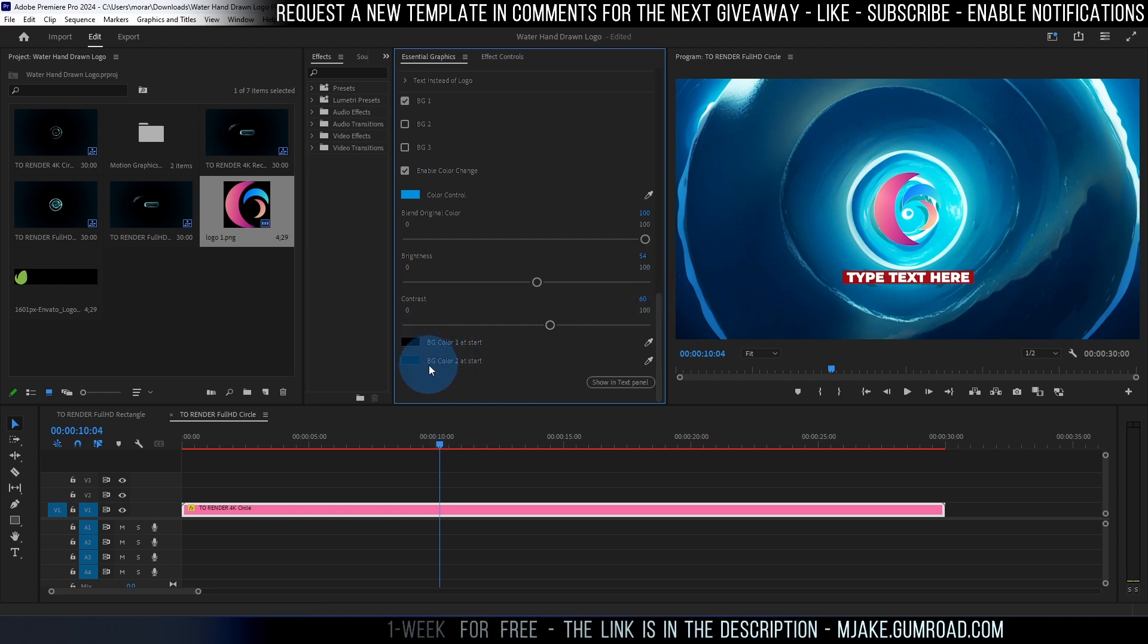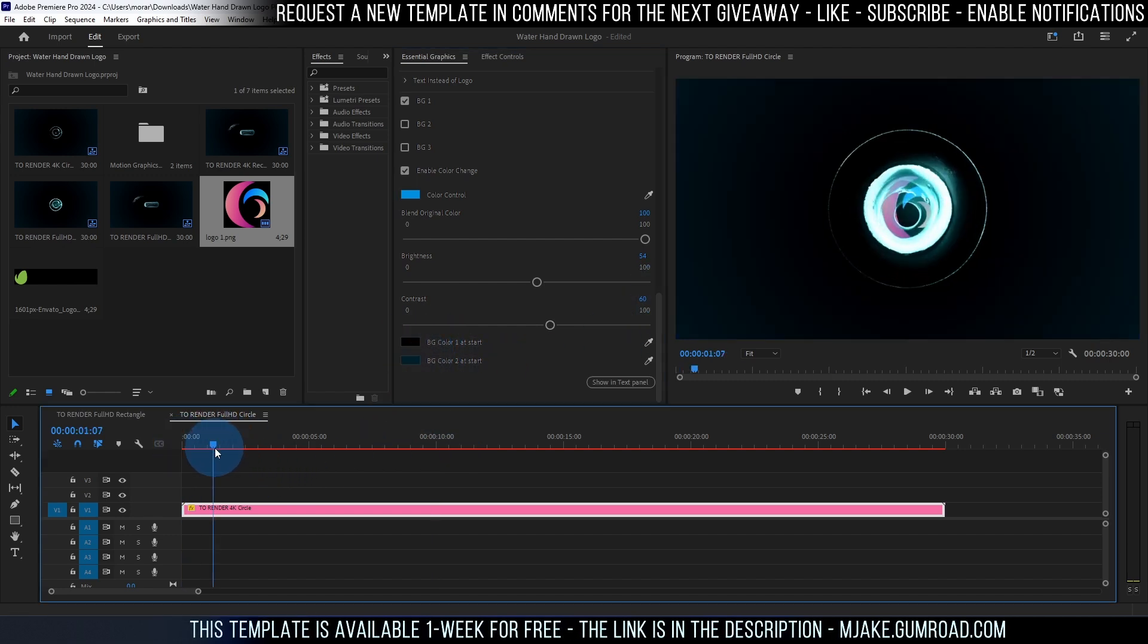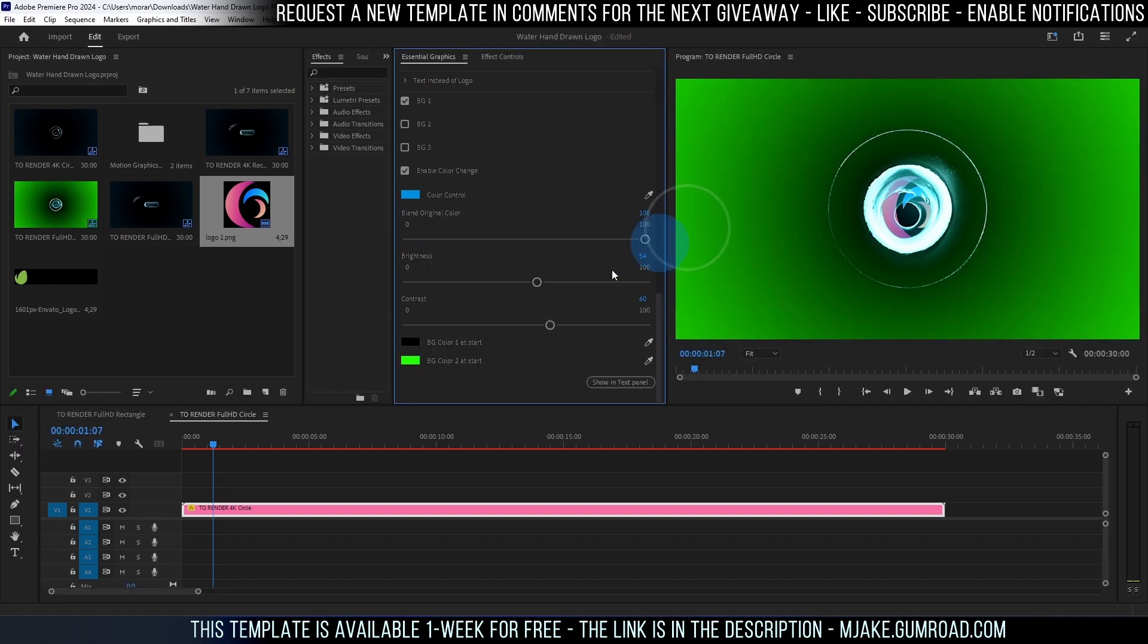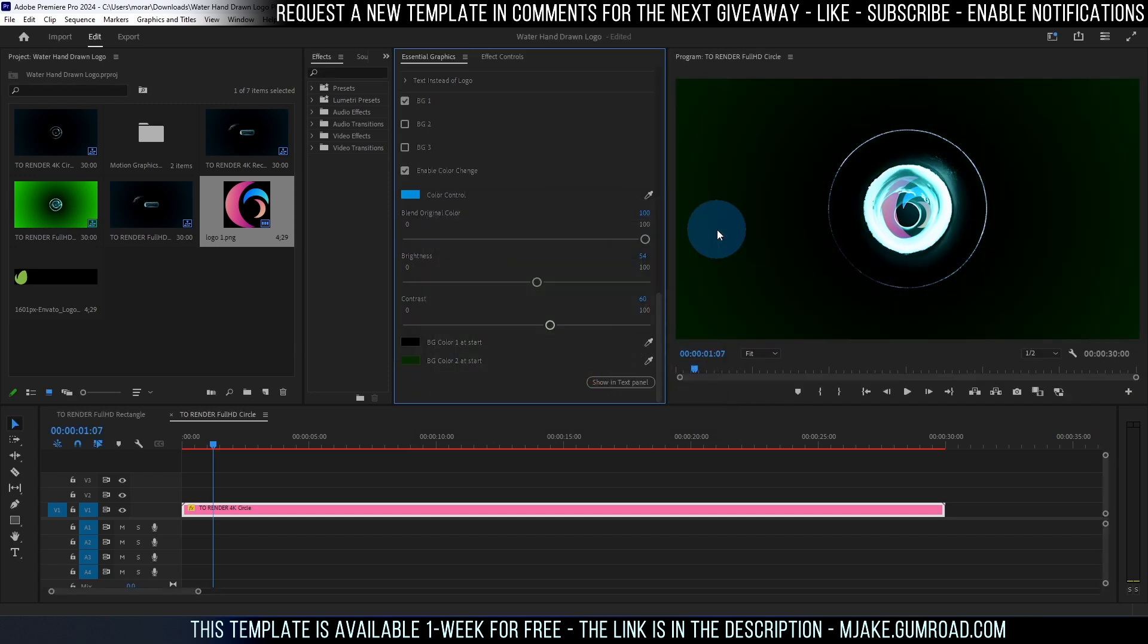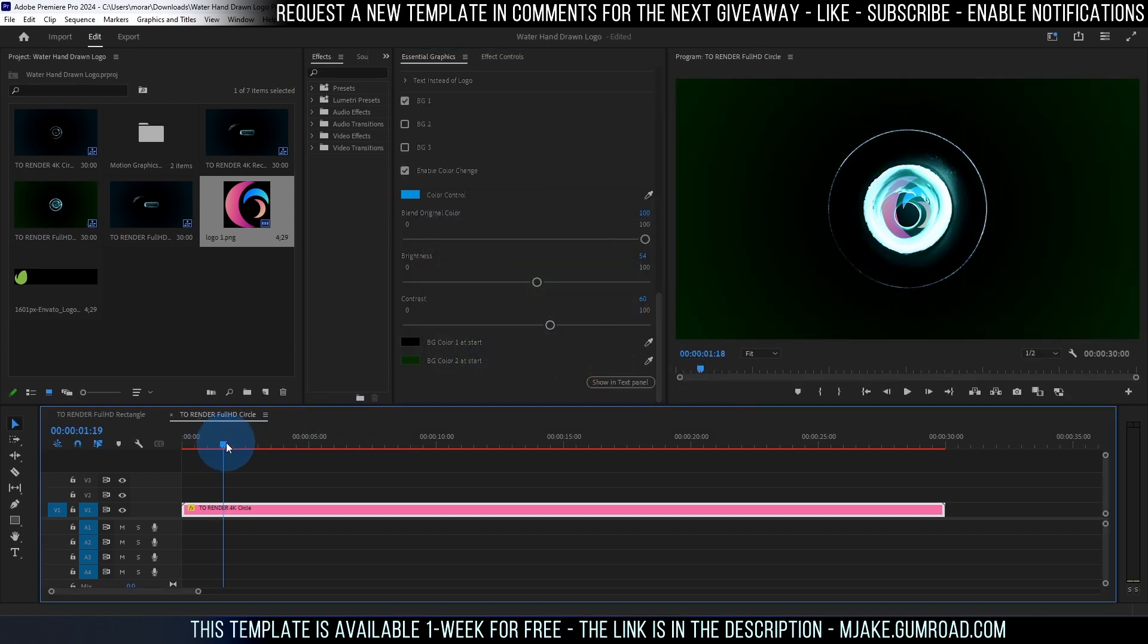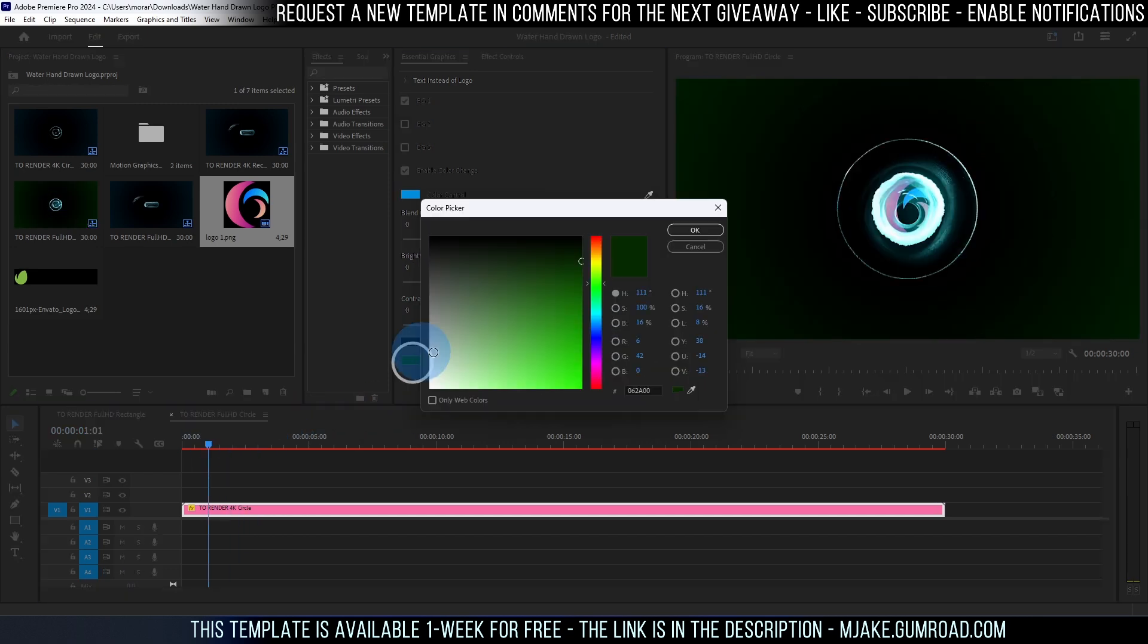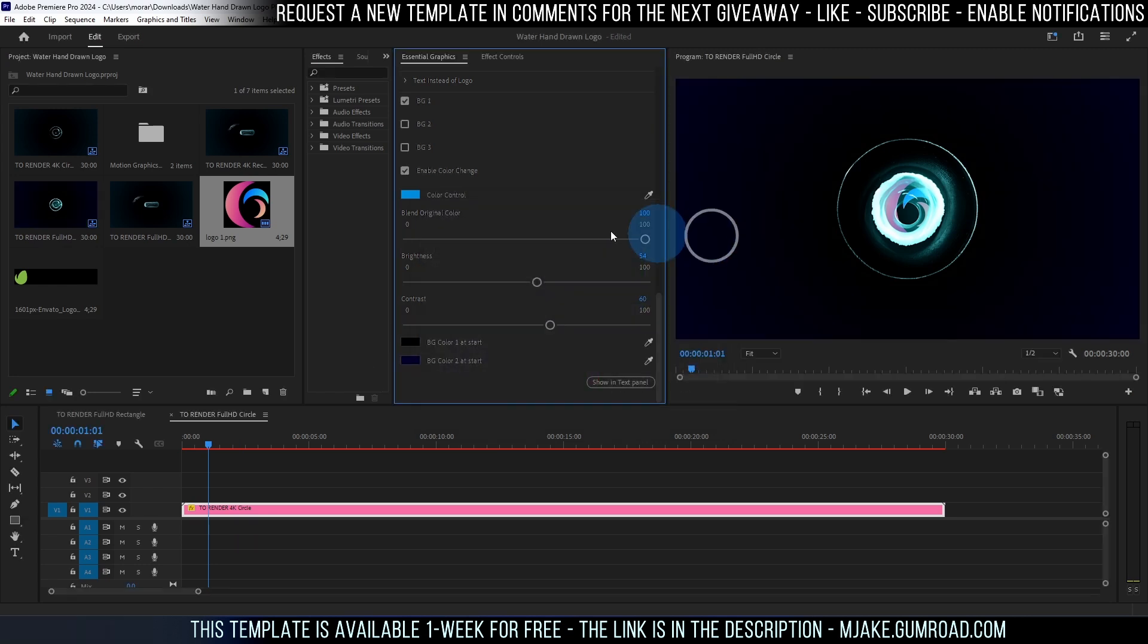These last options here are basically to change this kind of gradient at the beginning. If you would want you can change to any other color just like this. Here at the beginning you can always colorize it even more. This is why we have this kind of option here also.